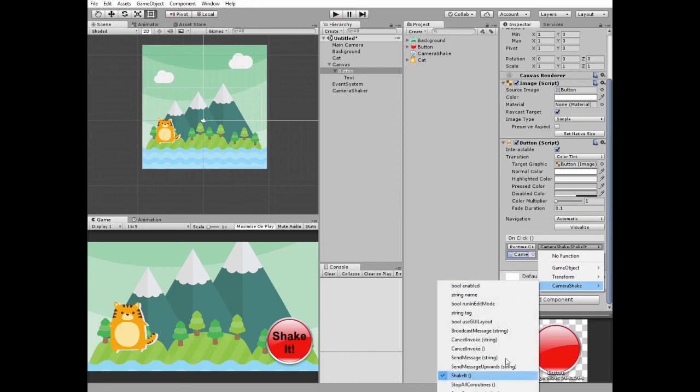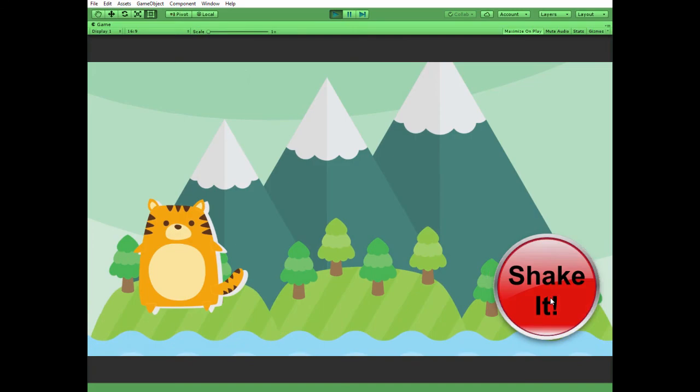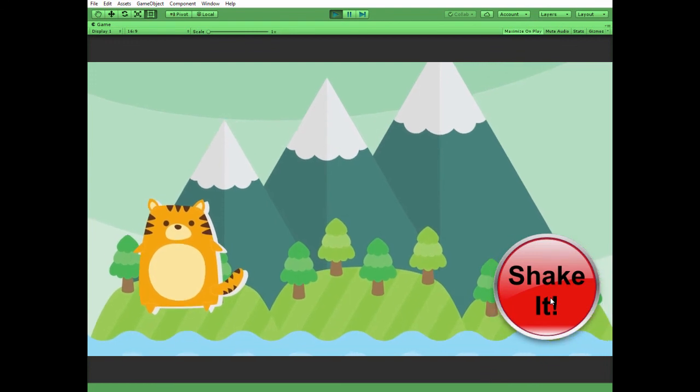This is it. Hit play and see how it works. I think it's very simple and quite impressive effect that can really make up your game. Thank you for watching, see you next time!